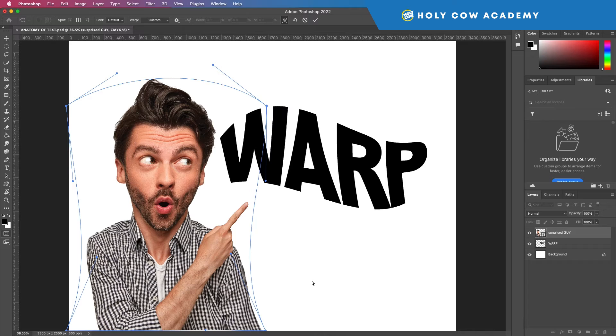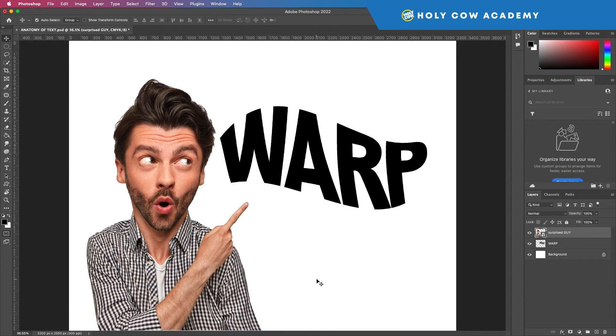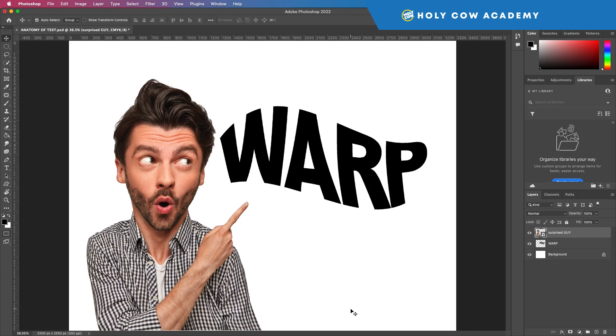So that's the warp tool and really it just takes a whole lot of practice to get used to it, but that's your warp tool and have fun with it. So yeah, we'll be right back.